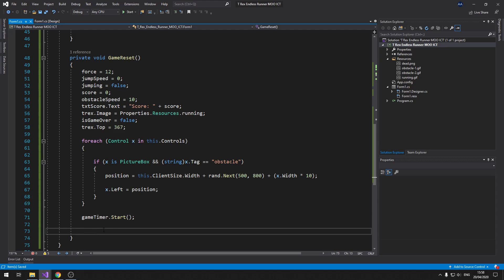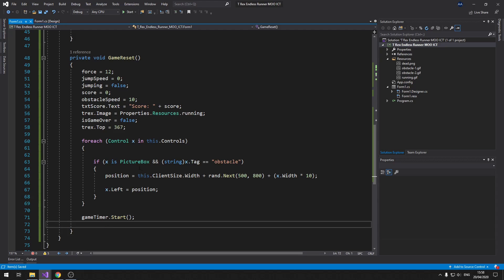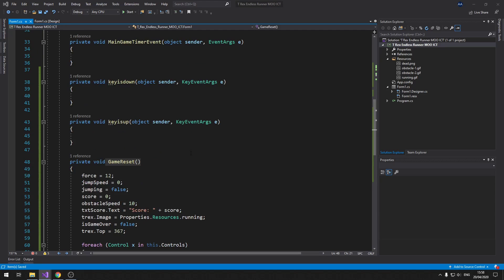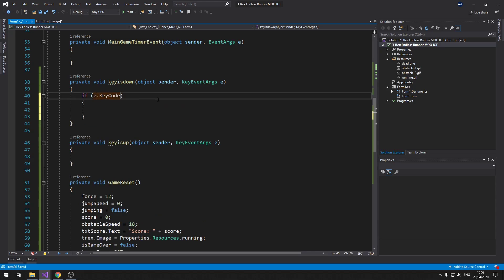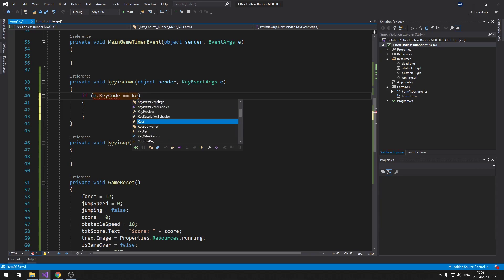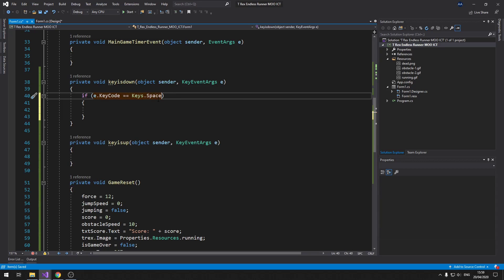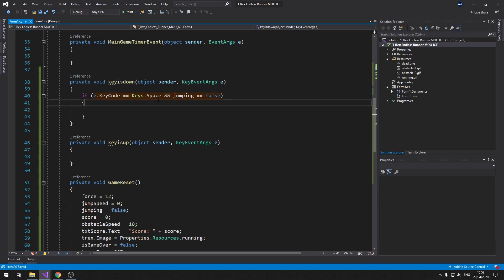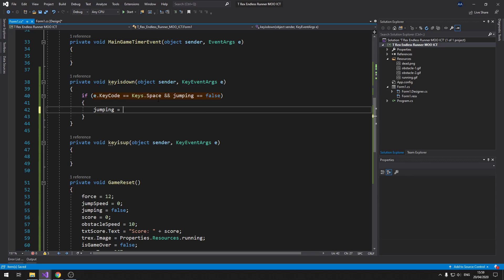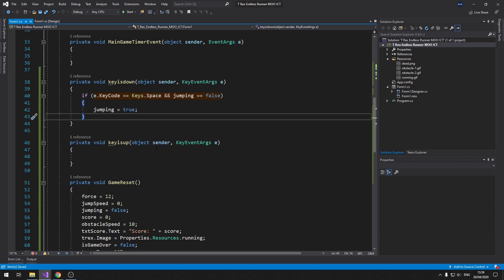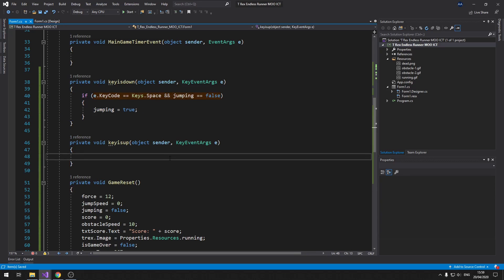The benefit of having this inside a method is that when we want to reset the game we can simply call this function. Now let's do the keyIsDown and keyIsUp events. In keyIsDown: if the space key is pressed and the jumping boolean is false, we set jumping to true. We only want to jump when you're not already jumping — we don't want repeated jumps stacking.